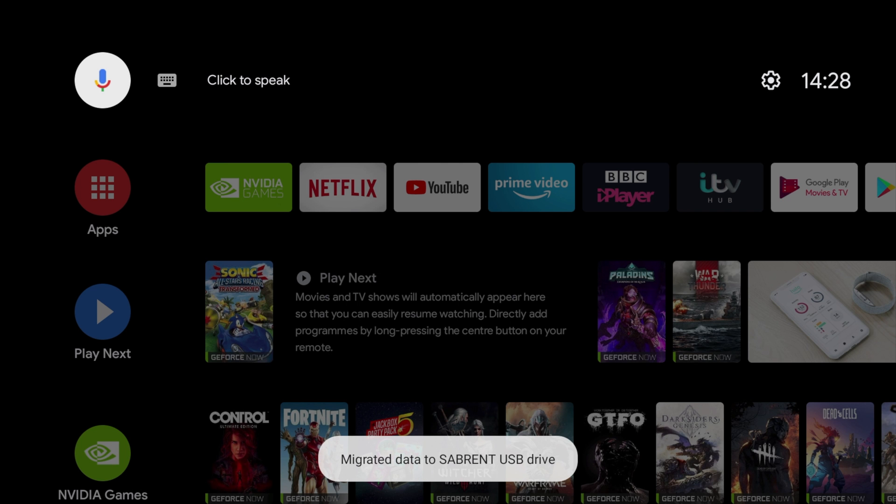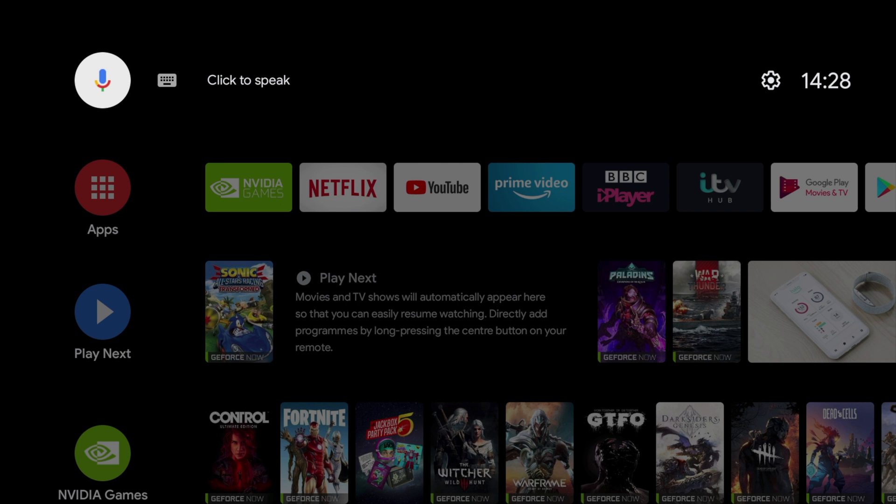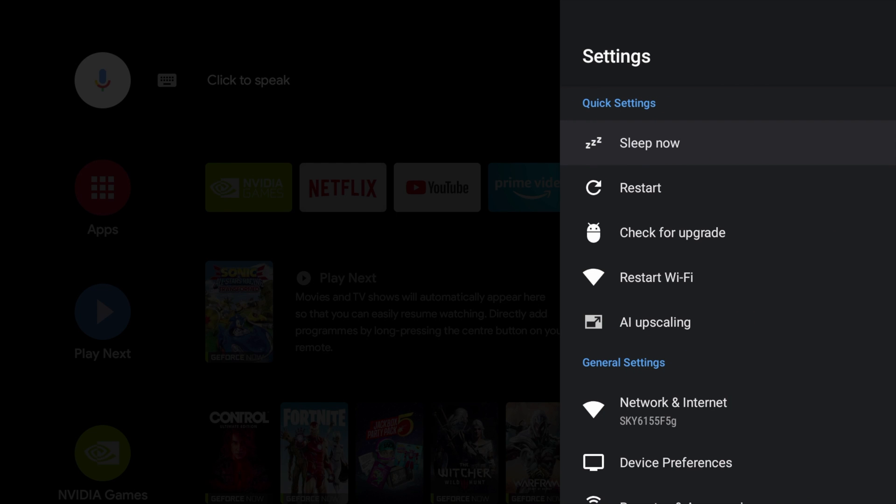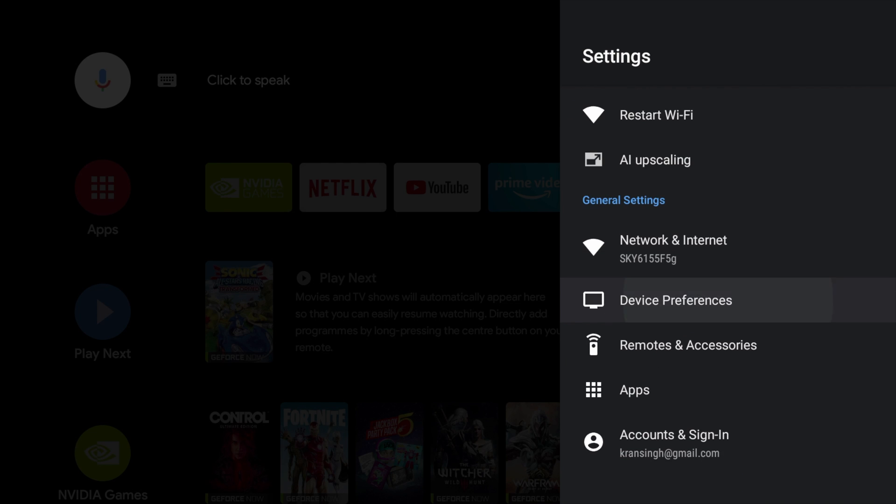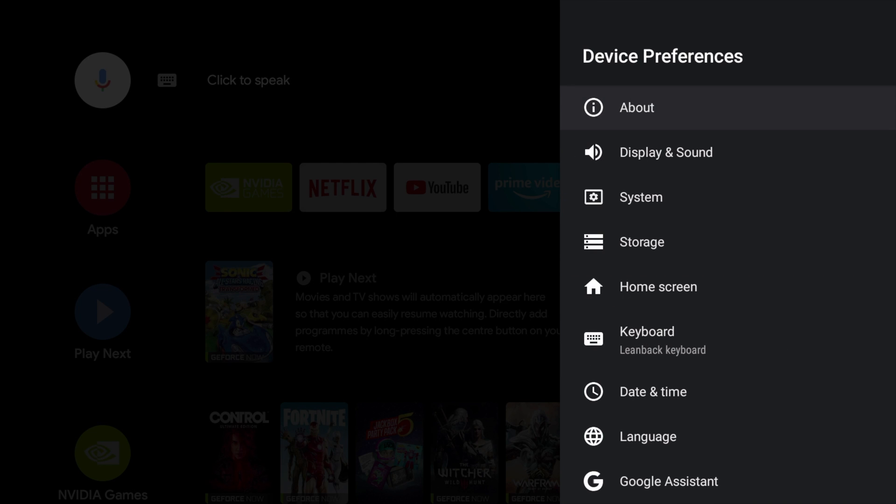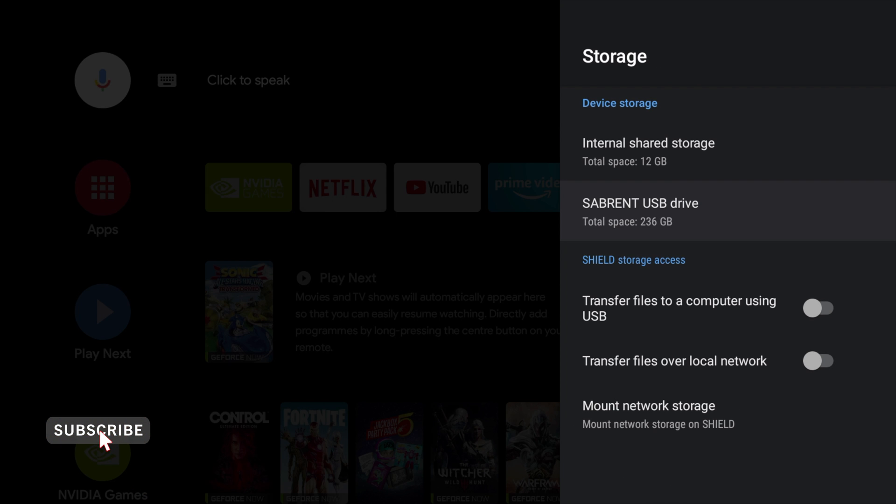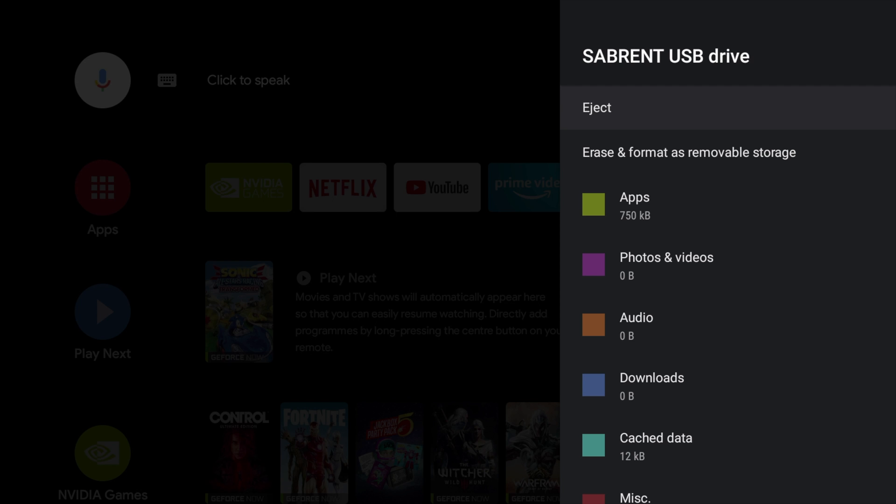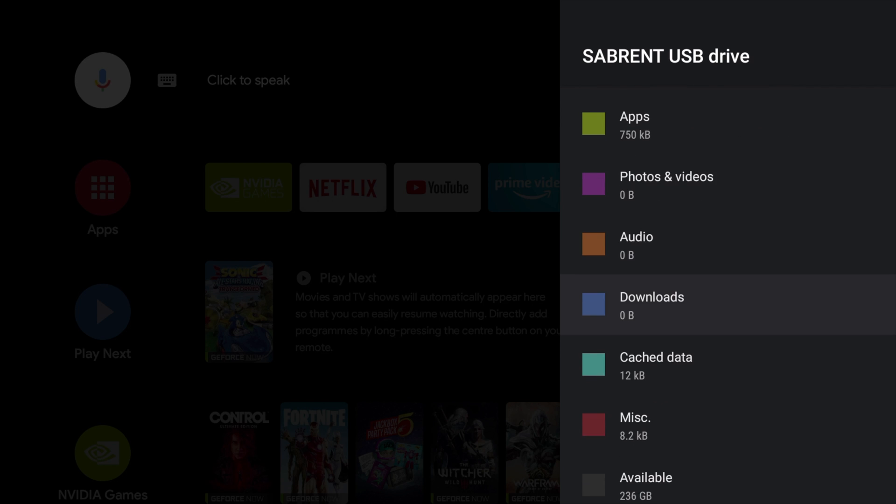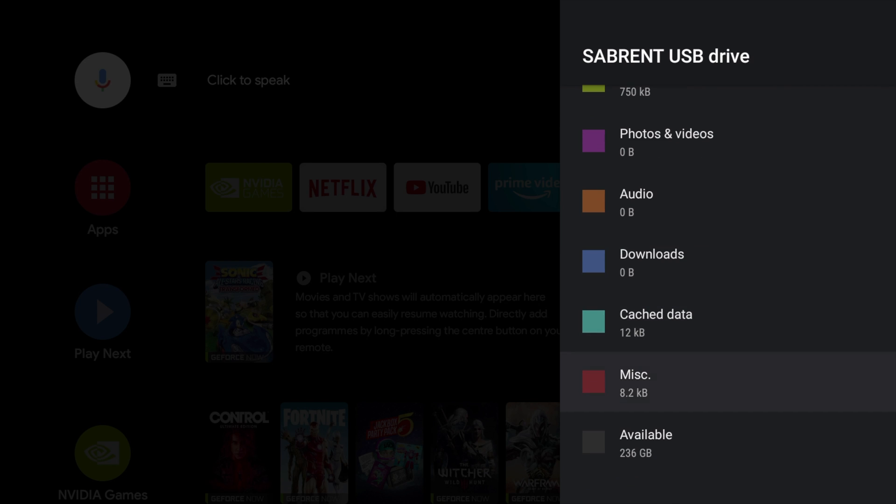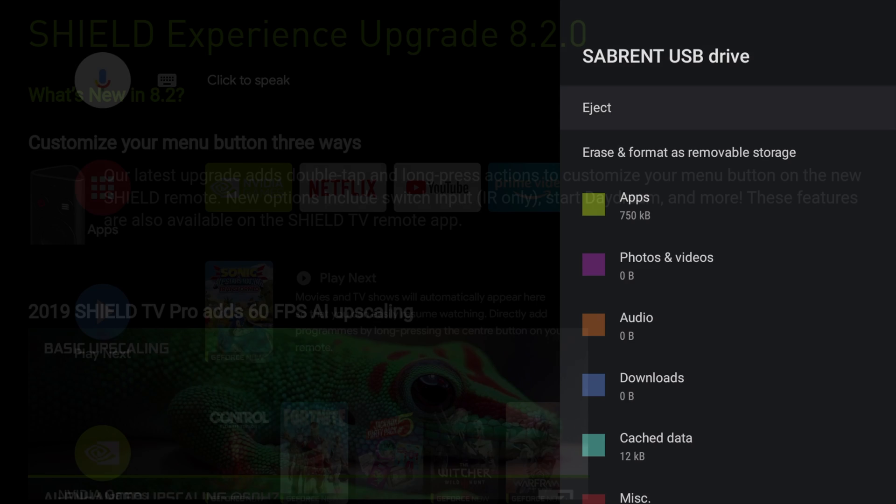It says data has been migrated to the USB drive, but to check we're going to go into settings and scroll down to device preferences and then scroll down to storage. There you can see we have our SSD with 236GB. If we select it we can see how the space is distributed on the drive. As you can see mine's quite empty so I better get busy and start filling this up.